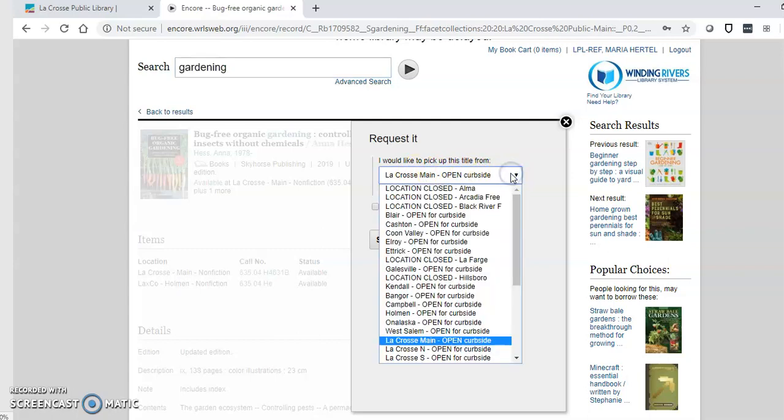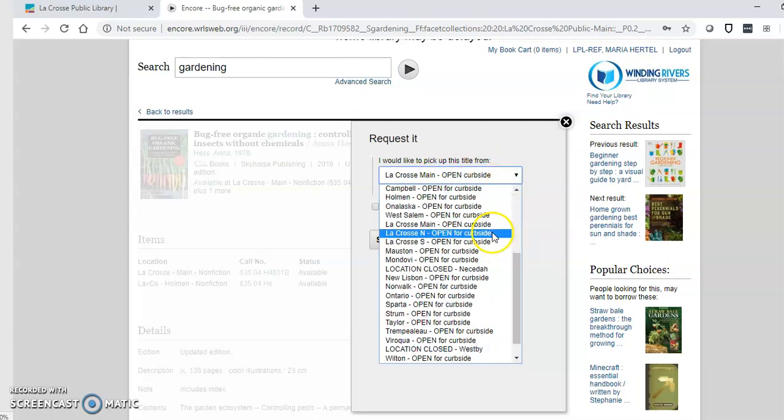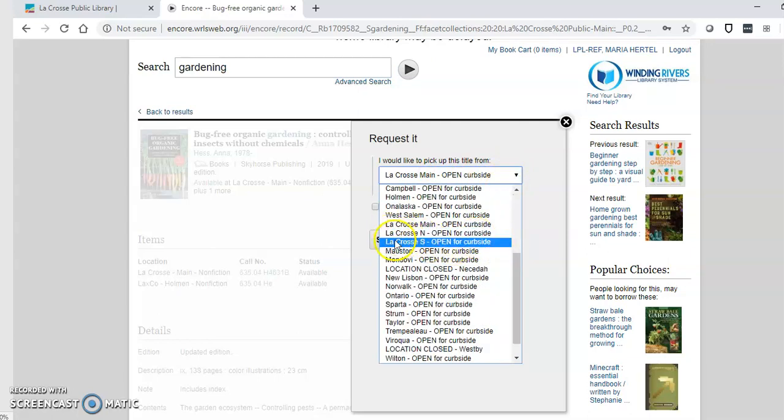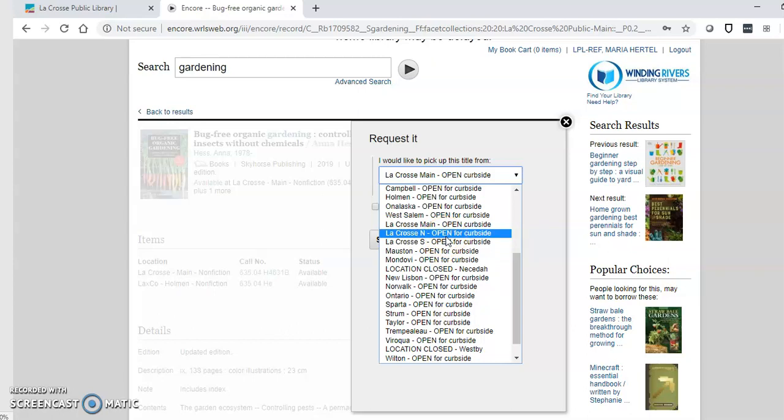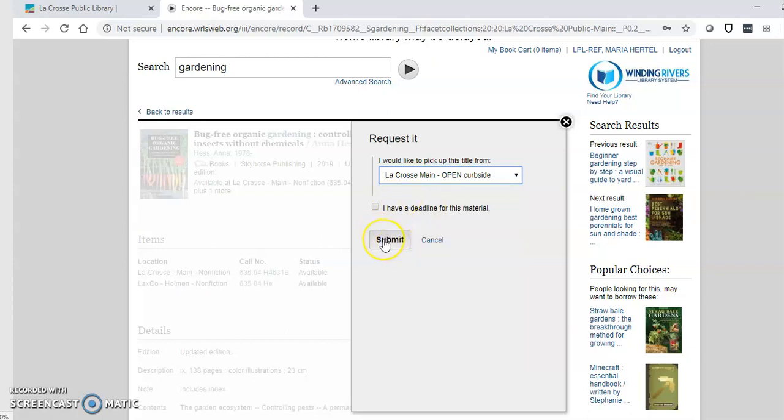If you click the menu you'll see that it says that La Crosse North and La Crosse South are open for curbside but currently that's not the case. So check our website and Facebook pages soon for updates on when those sites will be open. So again for right now only pick La Crosse, Main and then click submit.